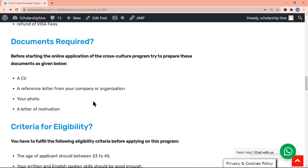A CV, a reference letter from your company or organization, your photograph, and a letter of motivation. The photograph is optional, but I would recommend you to upload your photo.